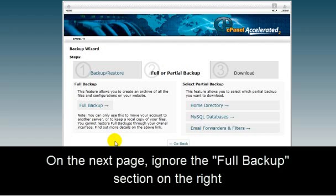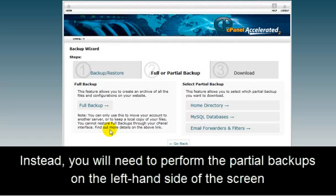On this page, ignore the full backup section on the right. Instead, you will need to perform the partial backups on the left-hand side of the screen.